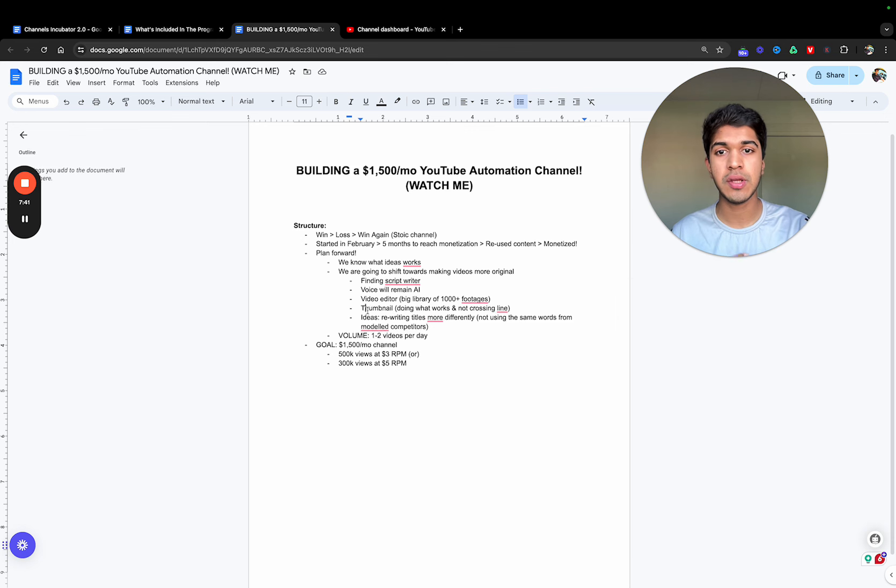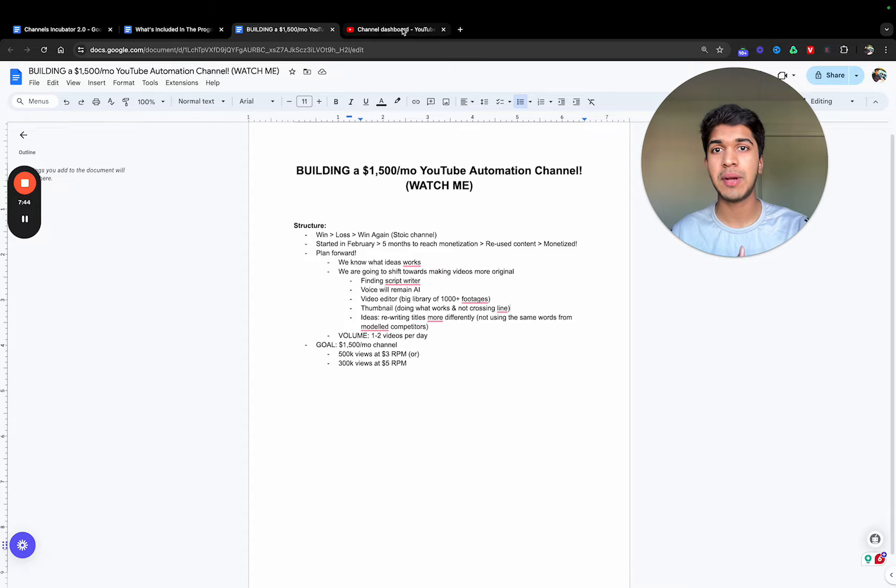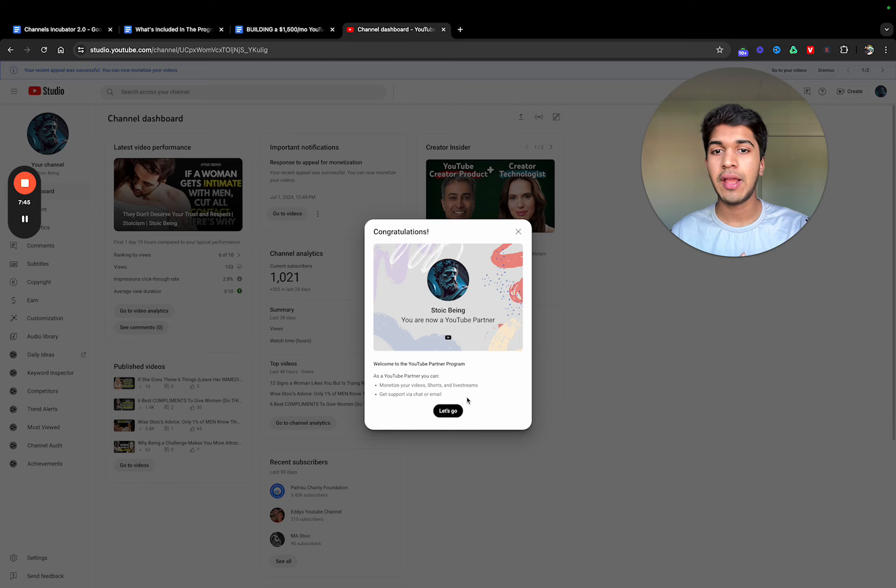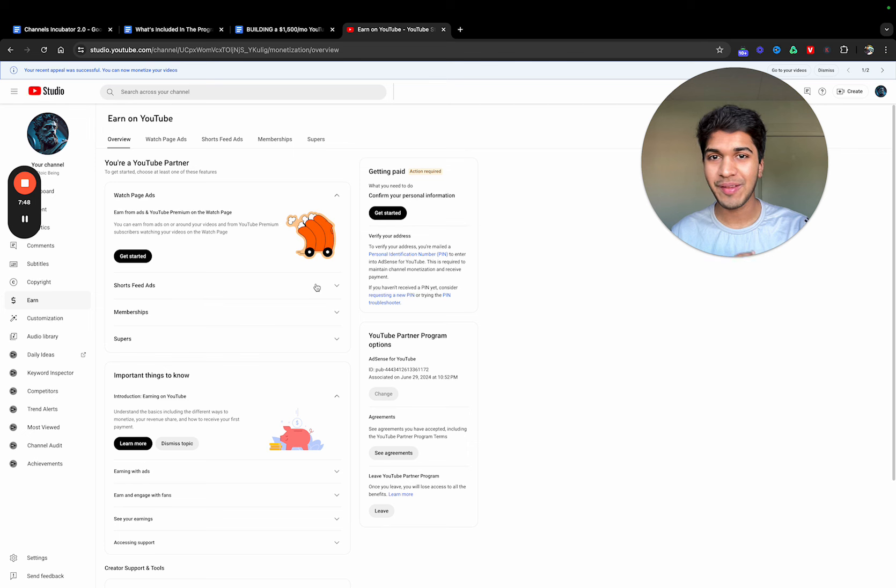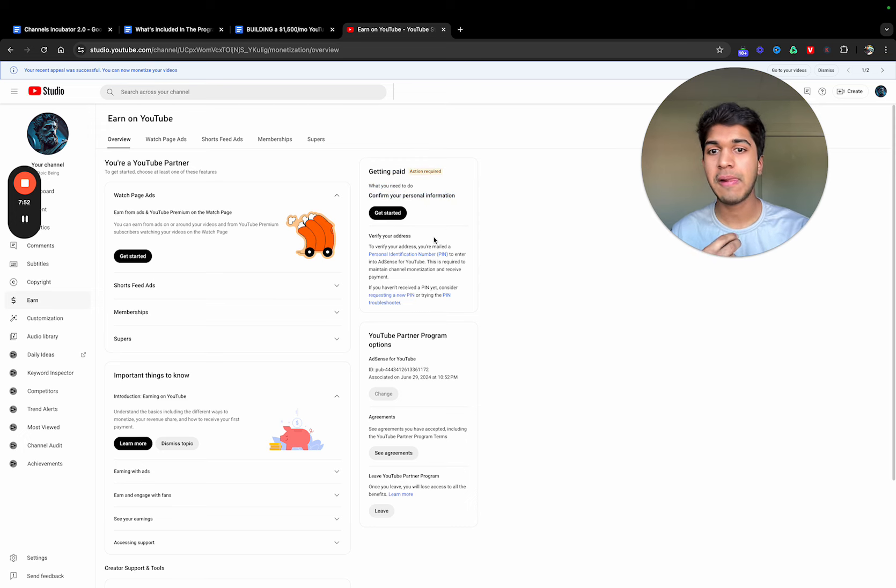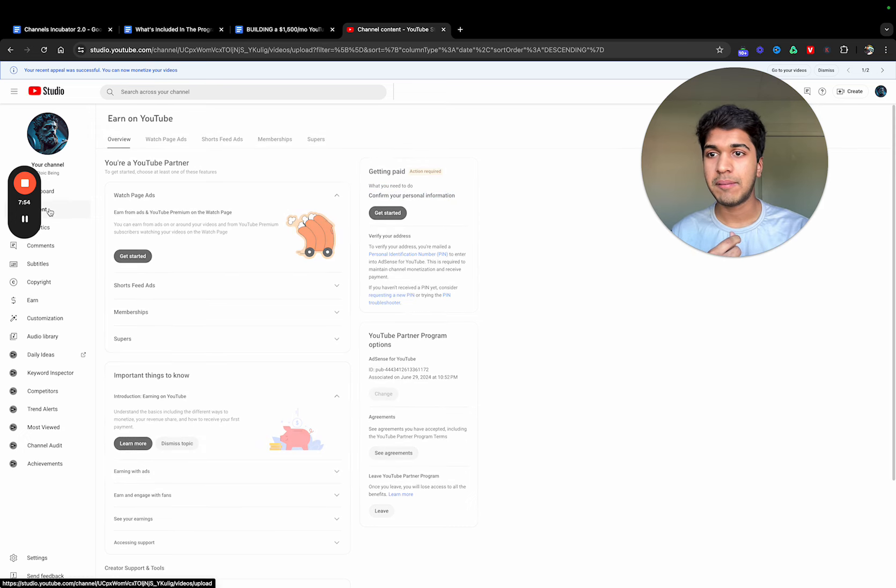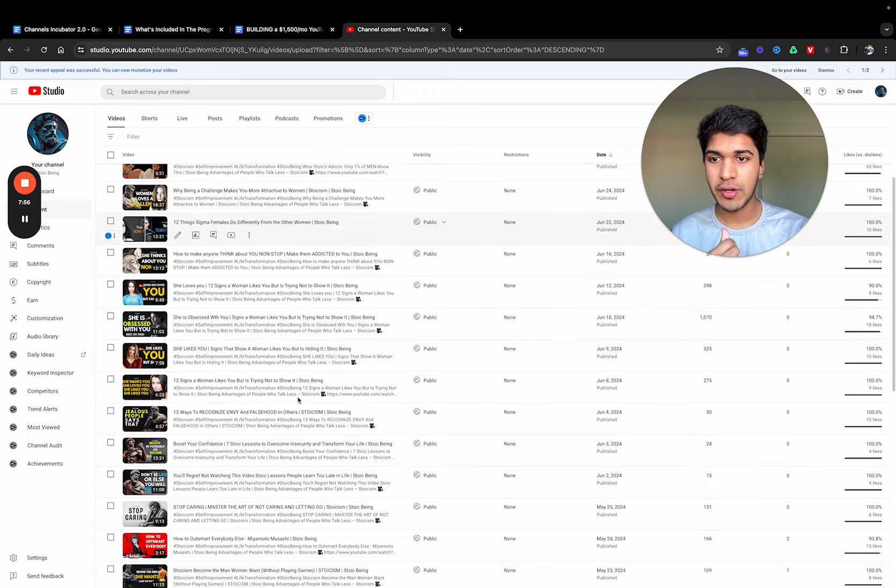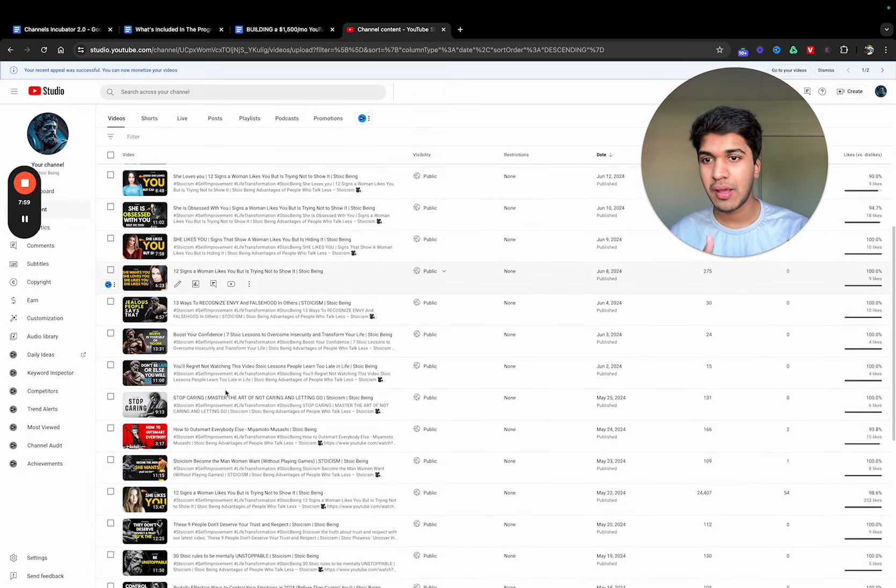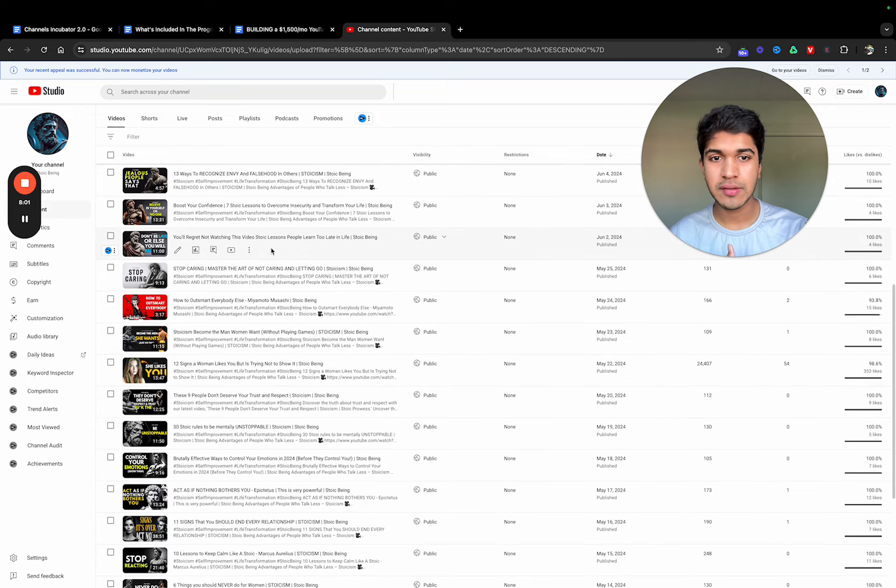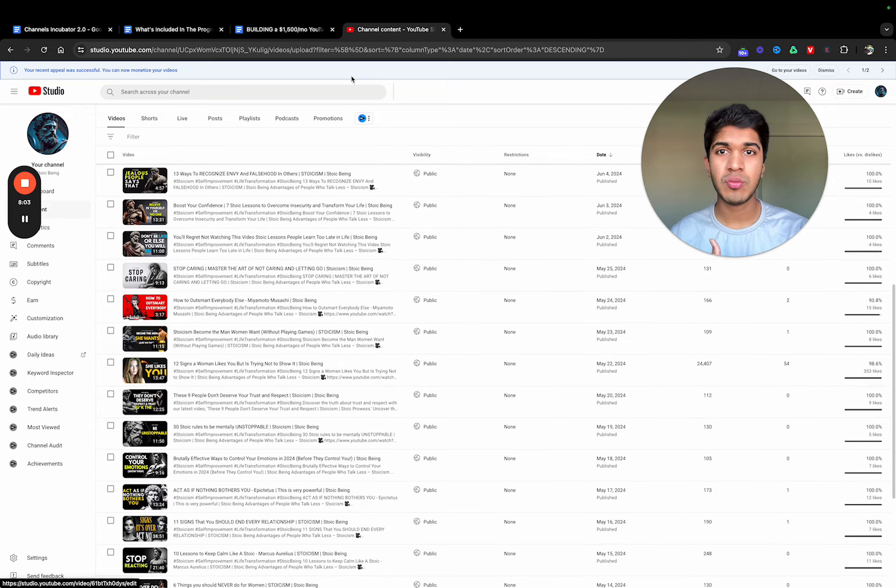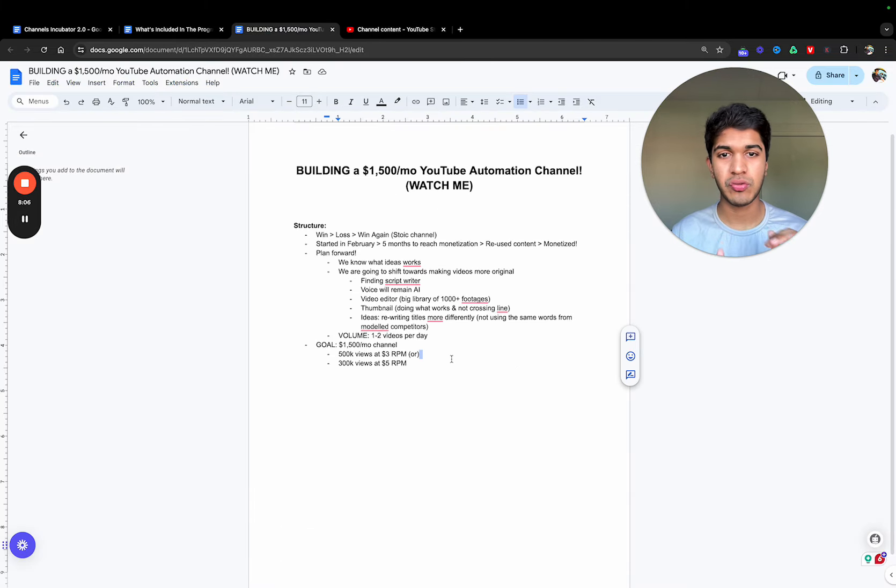Thumbnail: doing what works and not crossing the line. I just clicked it and I need to connect my AdSense here. If I go to the content, we're making videos around women and how to behave and all of these things. We don't want to cross too much line with thumbnails and videos. We just want to stay within the boundaries of what YouTube considers as good content.